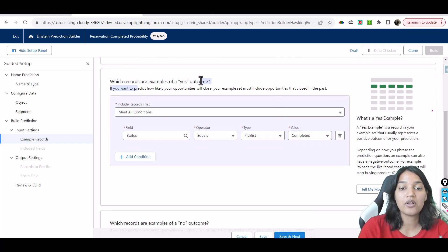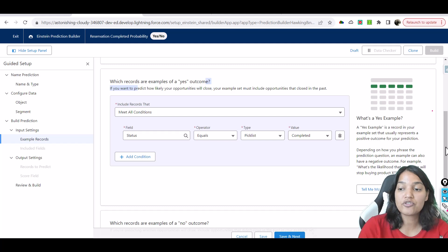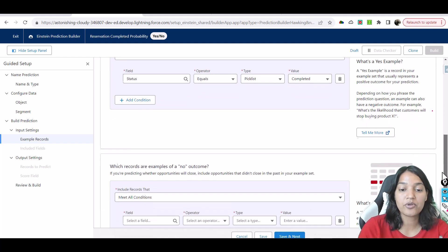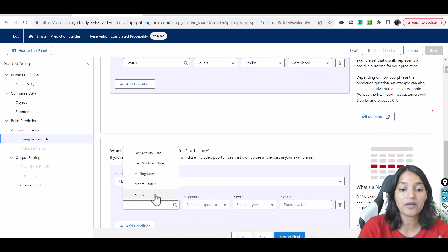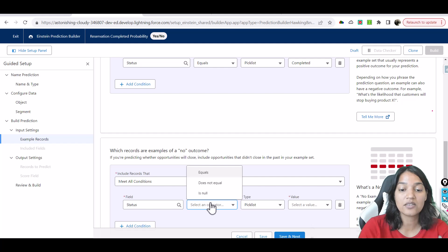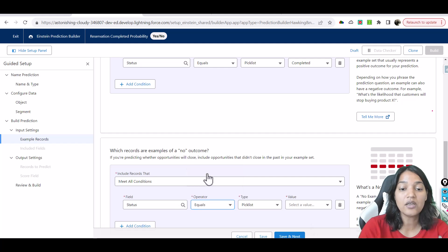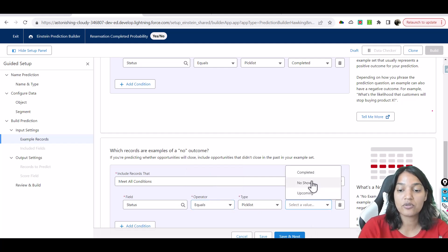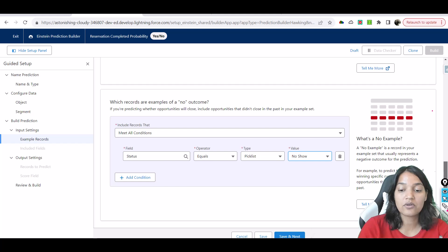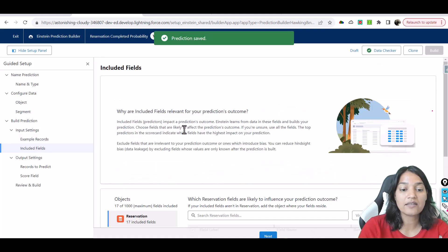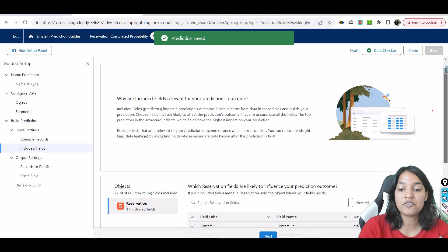Which records are an example of a no outcome? If their status is 'no-show,' that means they are an example of the no outcome. So if it's going to be no-show, that's the no outcome. We go ahead and hit Save and Next.